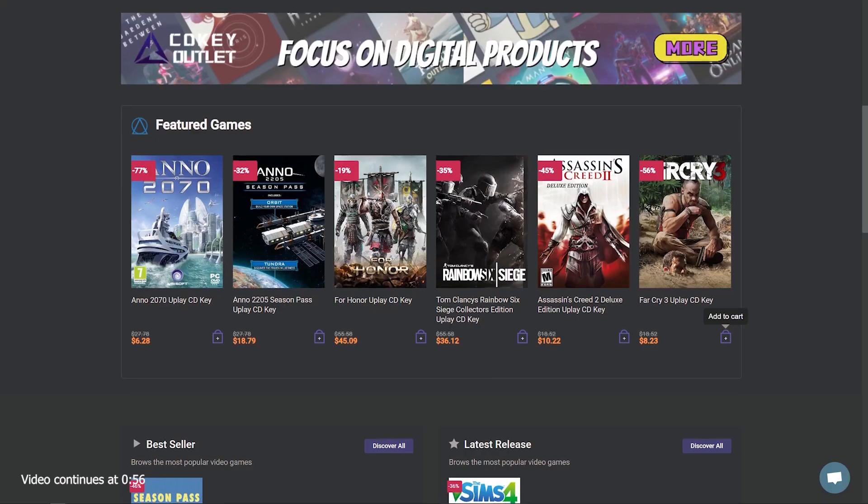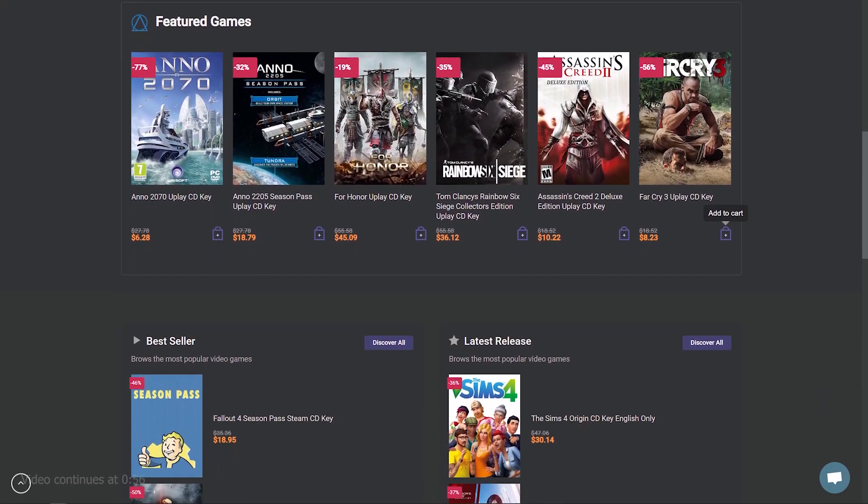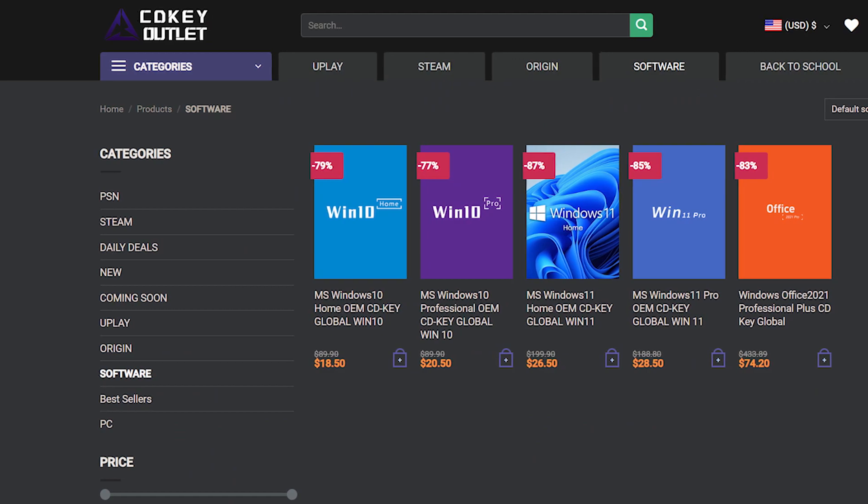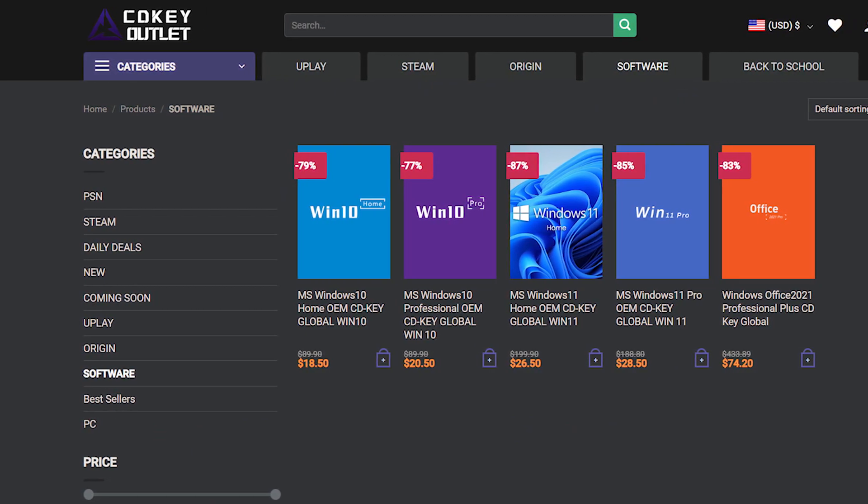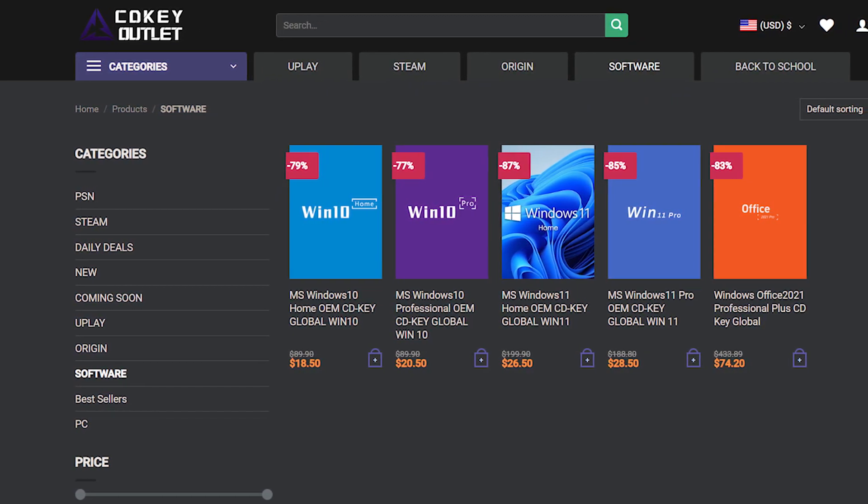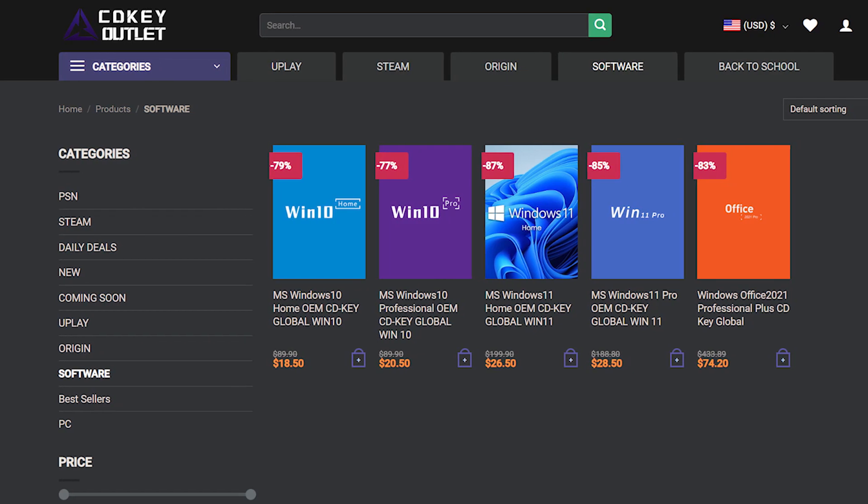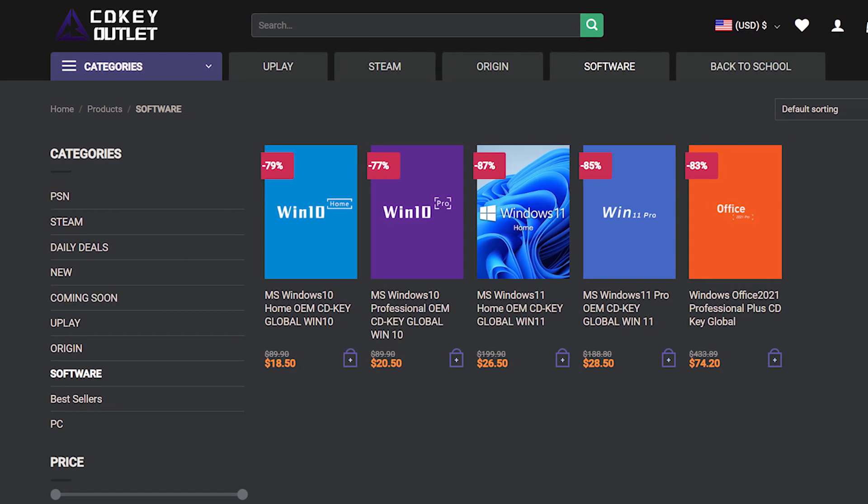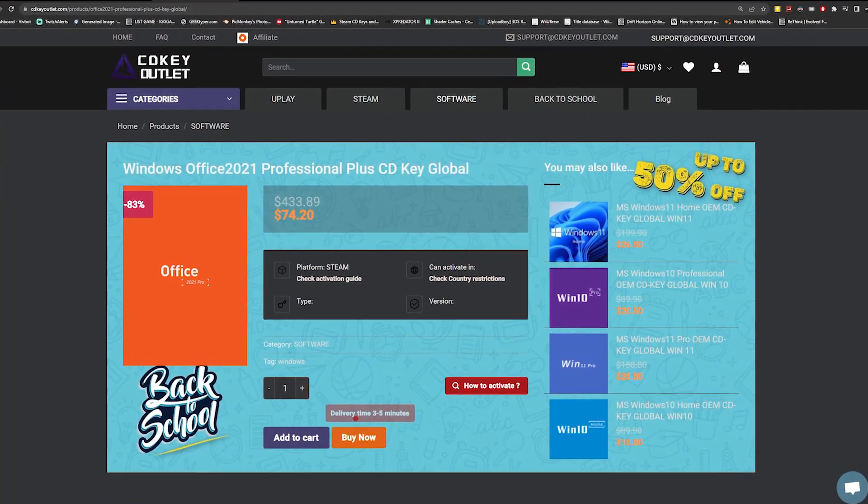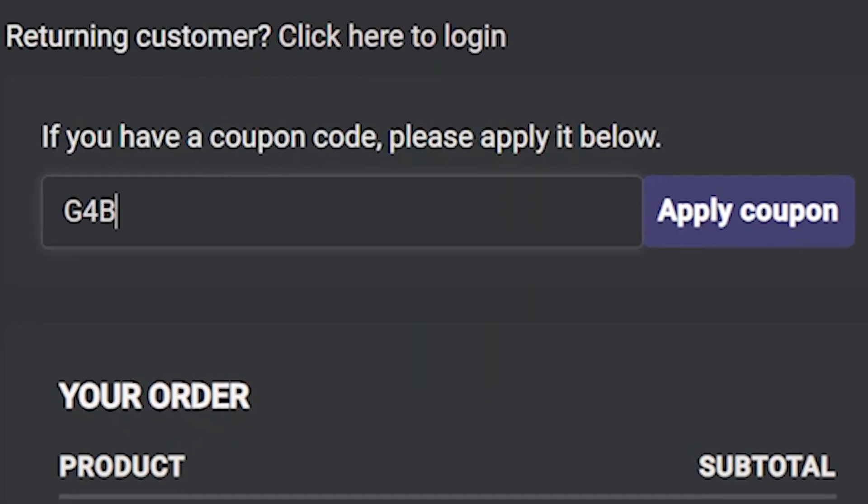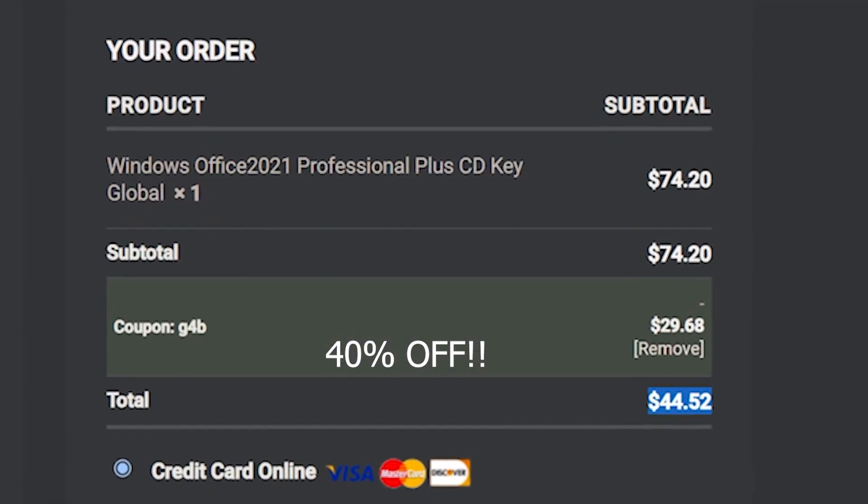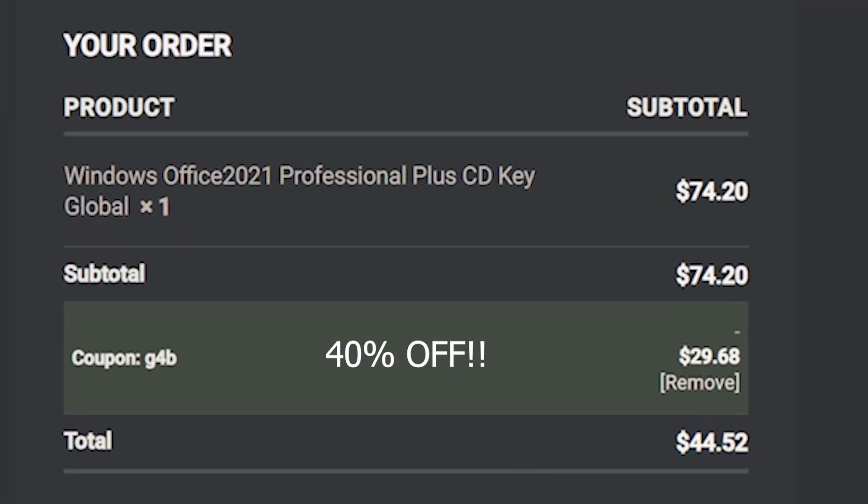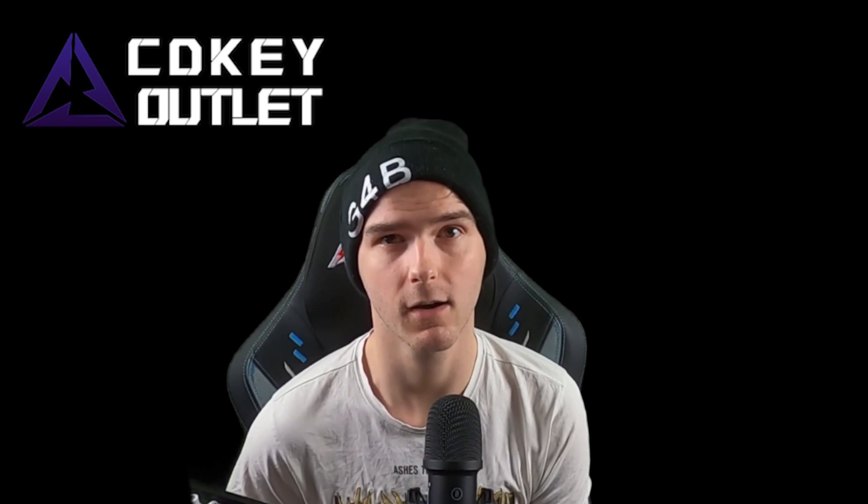After this quick message from today's sponsor, cdkeyoutlet.com. cdkeyoutlet.com is an online platform that offers software license keys for Windows and Microsoft Office for the best prices. Now these prices are already pretty insane, but use my code G4B to get another 40% off of your order. And a big thanks to cdkeyoutlet.com for sponsoring this video.